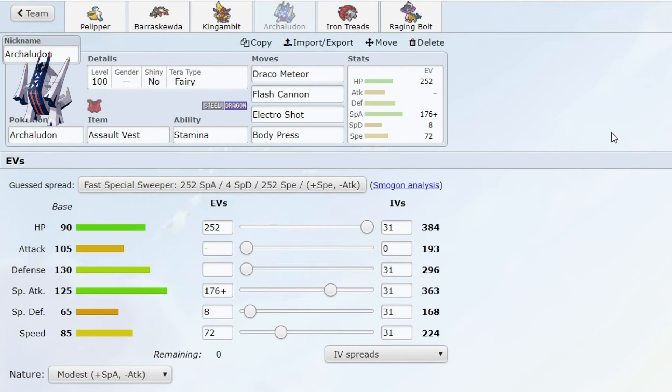If you look at this team right here, when I played against Archaludon, I also had trouble switching into it myself.